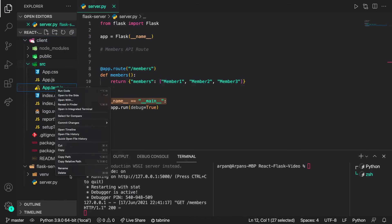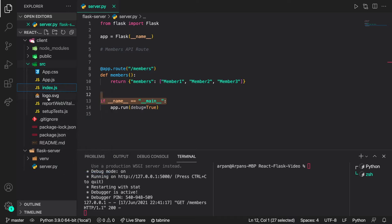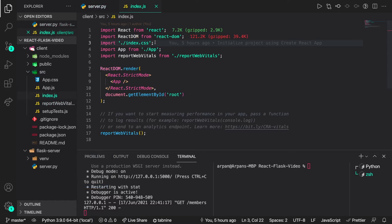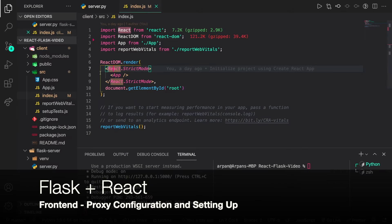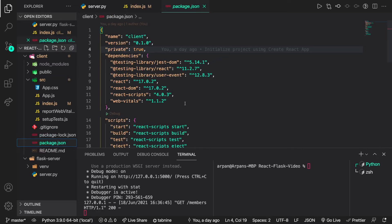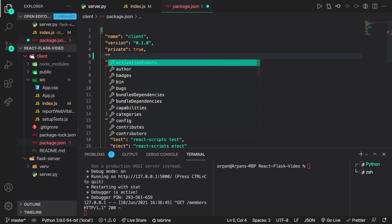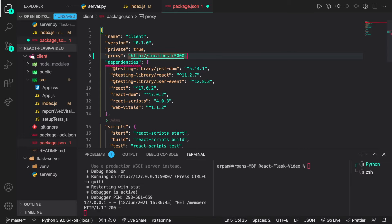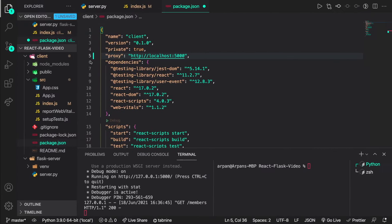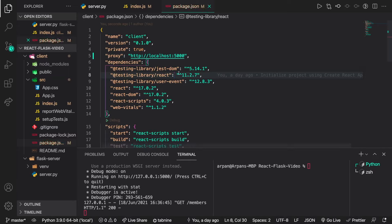To set up the front end, I'll first remove some unnecessary files: app.test.js, index.css, and logo.svg, and remove the index.css import line from index.js. Next, we need to go to our package.json file and configure the proxy to connect the front end to the back end. I'll insert a proxy line set to http://localhost:5000, since our back end is running on port 5000. This lets us make relative requests instead of typing the full URL.